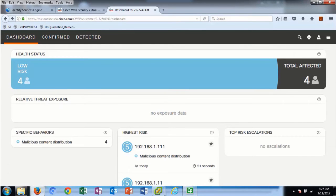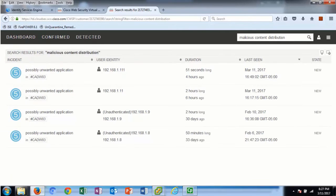Let's go back to the dashboard and select malicious content distribution. This view provides details on the incident detected across the organization, such as the infected users, the first seen date, and the duration of the attack. This helps identify the spread of malware throughout the organization.